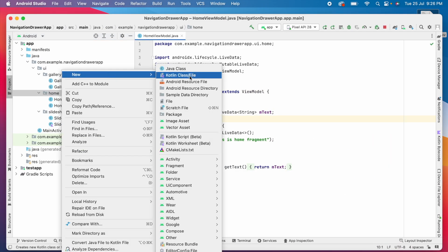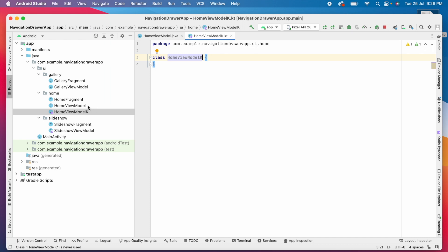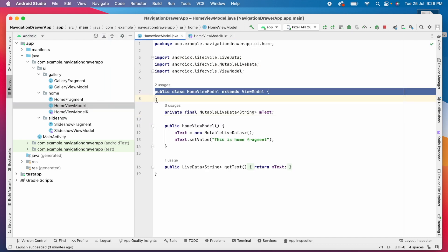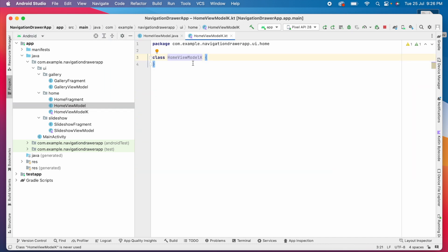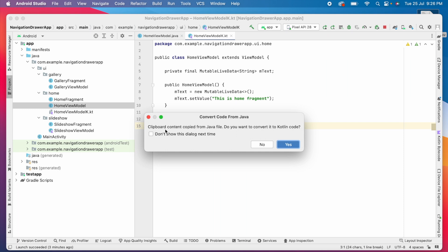Now create a new Kotlin file. Select Kotlin class file here. Give the name home view model K to represent Kotlin view model. Now copy this Java code and paste it in the Kotlin file. Then it will prompt you the same convert code from Java confirmation message. Click yes here.